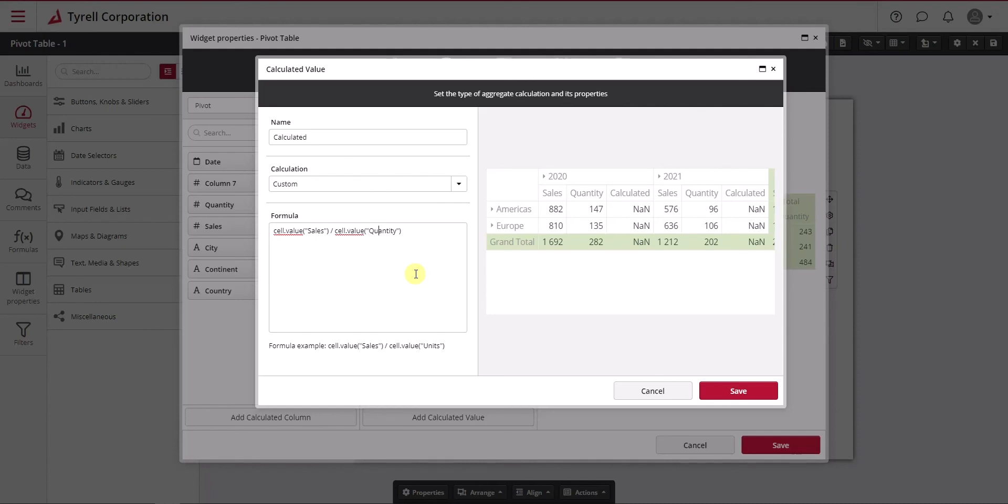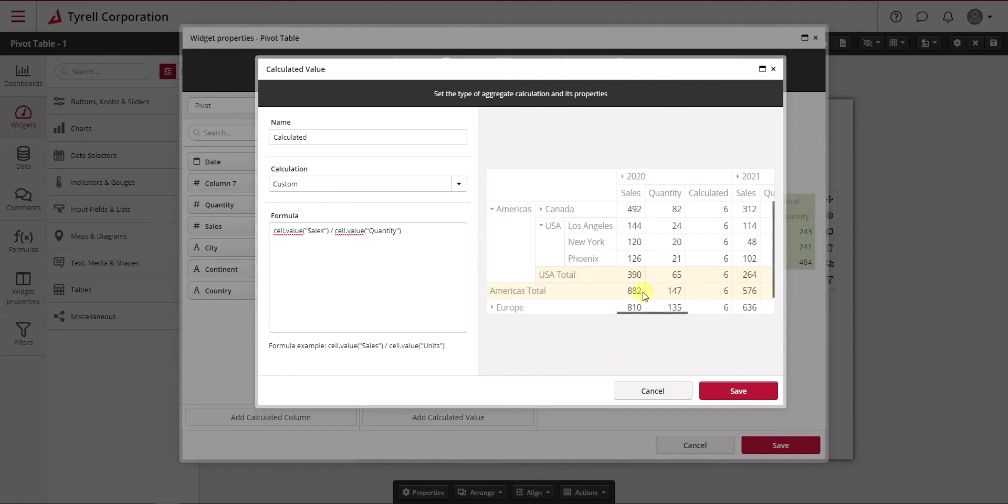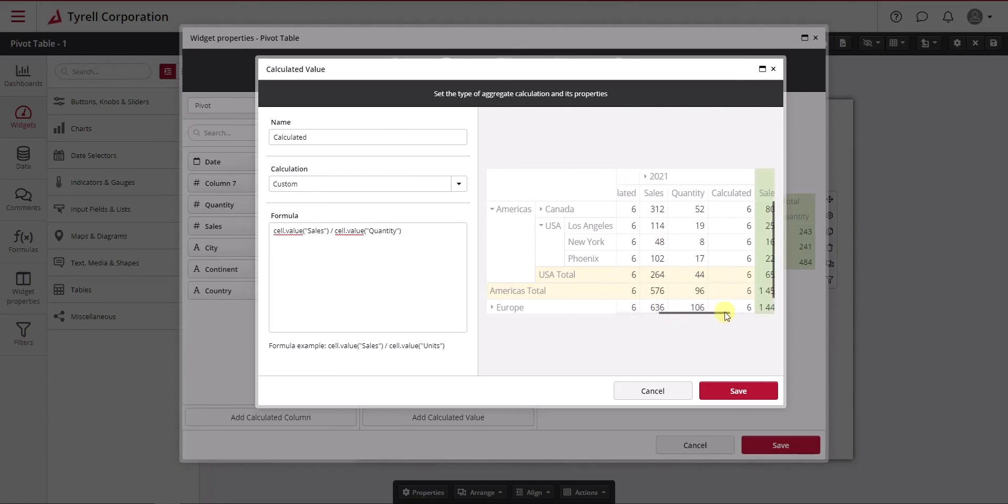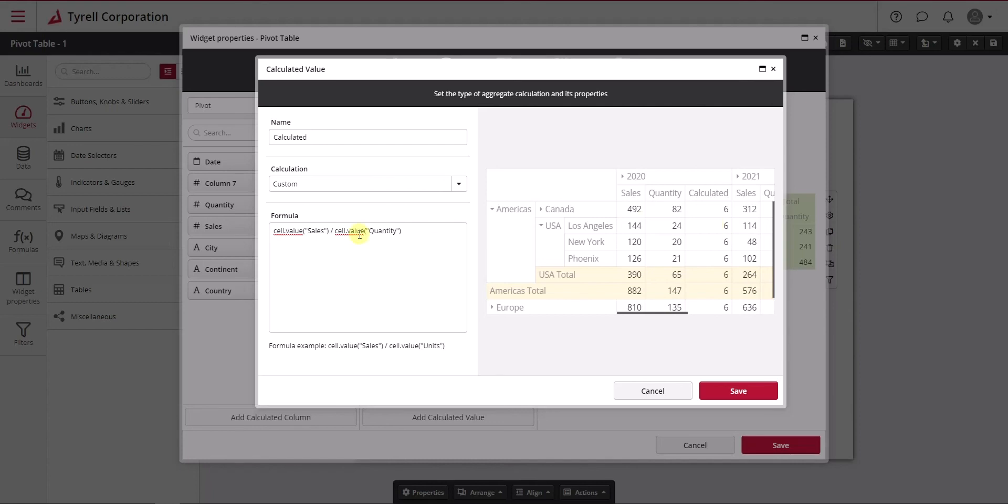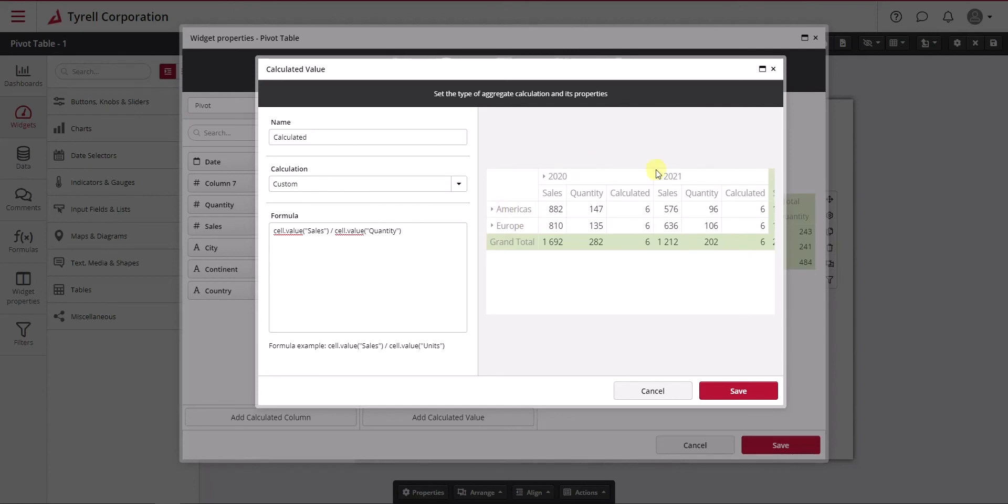The value is six throughout, mostly because my pricing is fixed for every single product I sold and have a quantity for. There's no variation, so the average price is the same for all of them, mostly because of the way I built this sample data for this video.